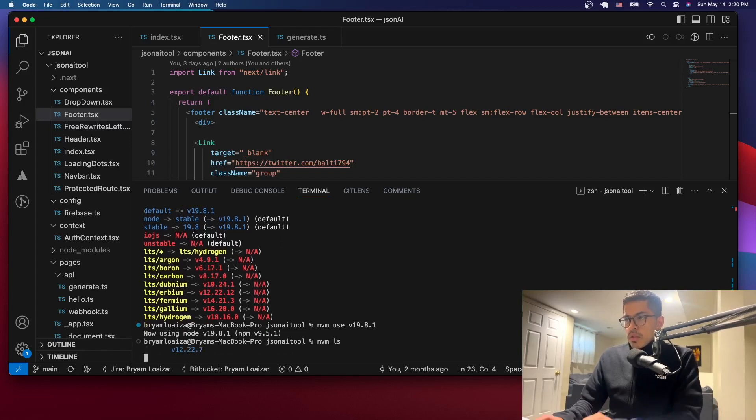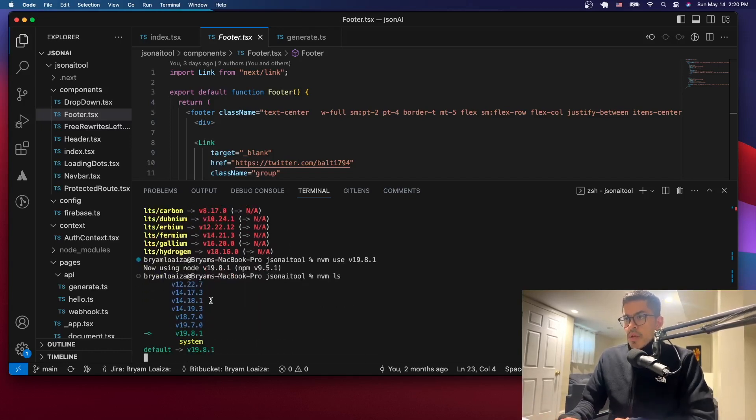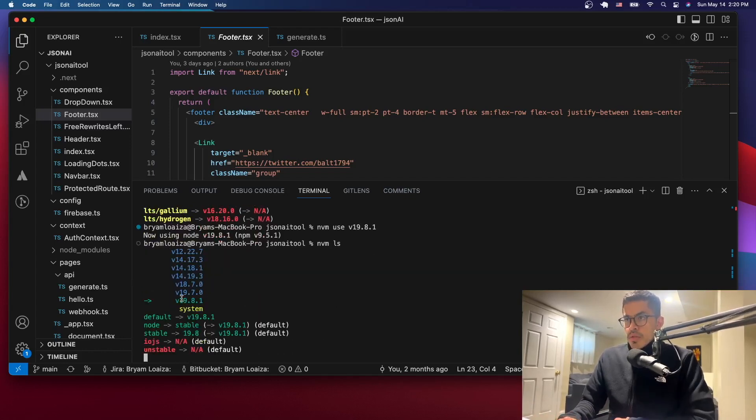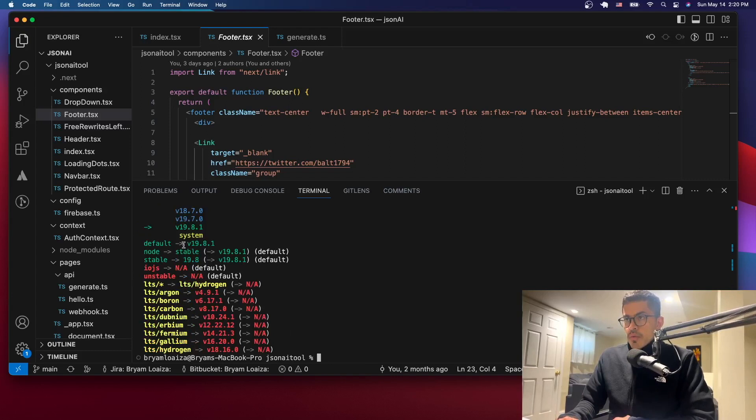And let's see. Yeah, so now we're using that one and the default one is that one, the latest one.